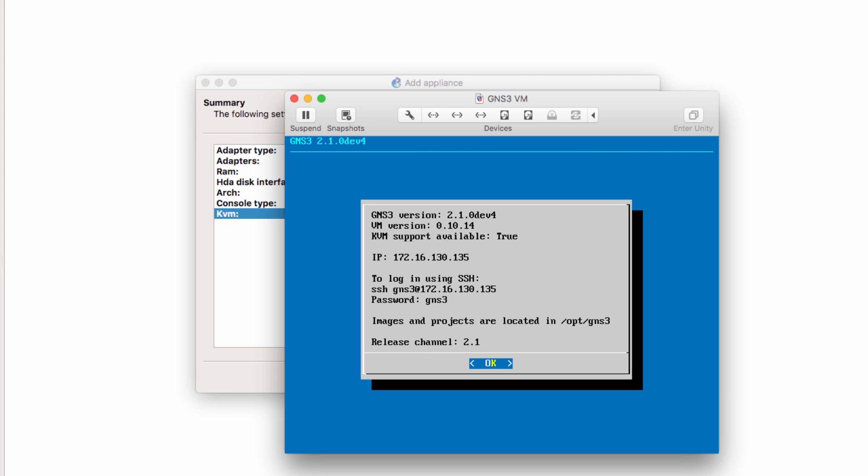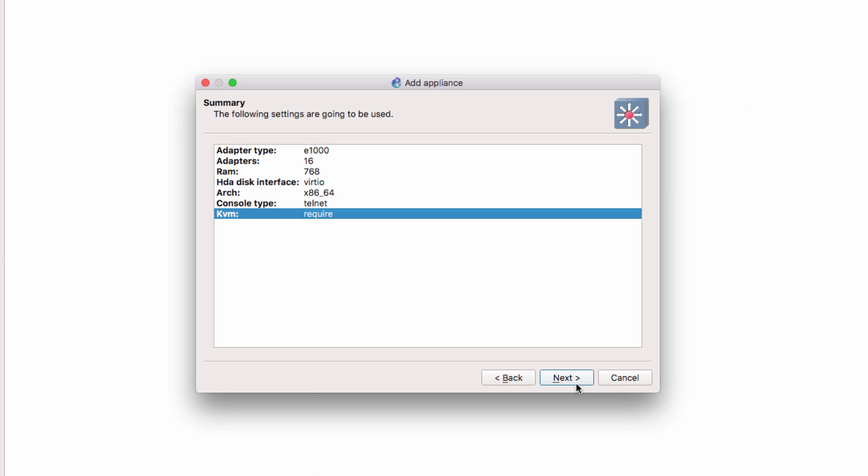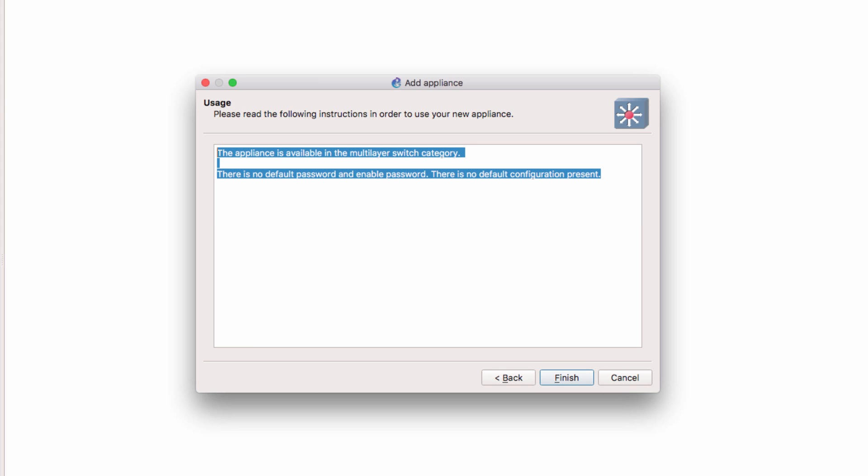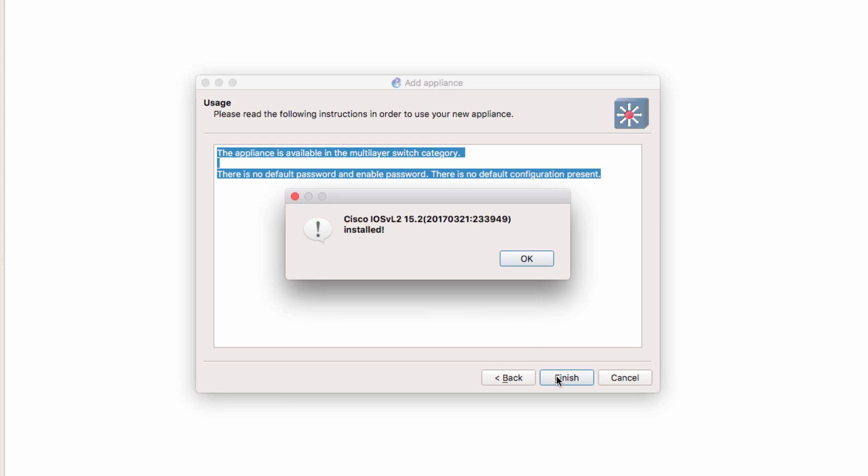I'm going to click Next. There is no default password on this appliance, and there is no default configuration. I'm going to click Finish.